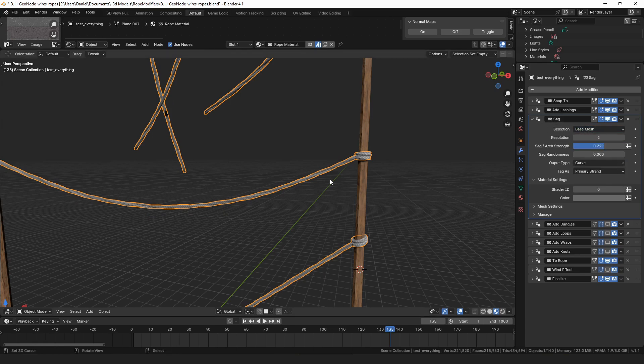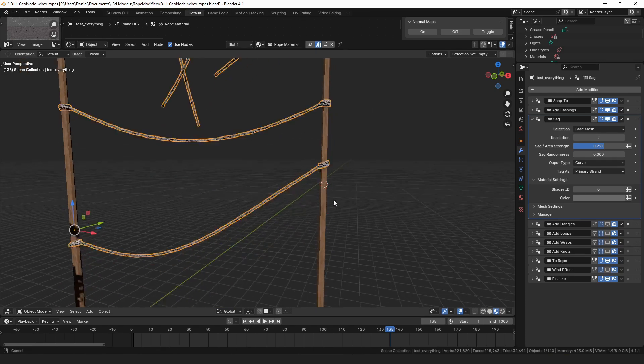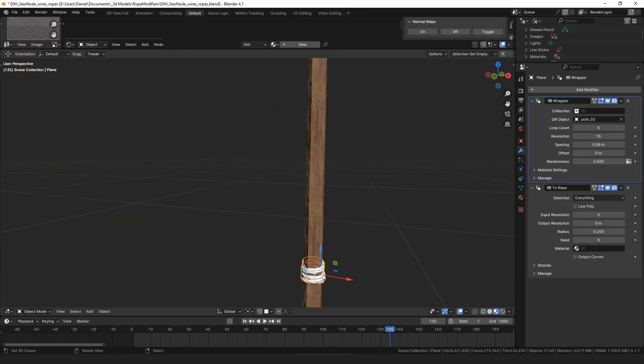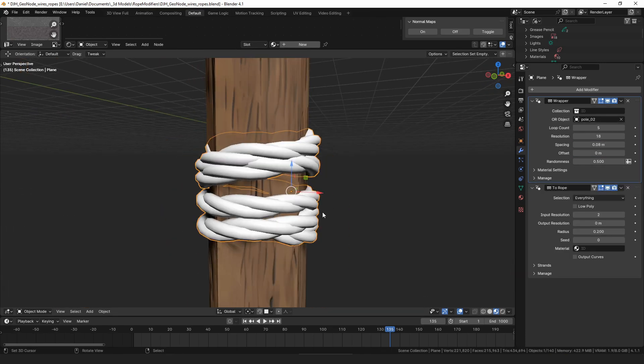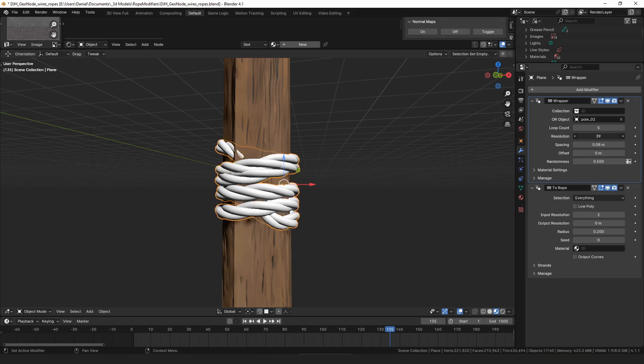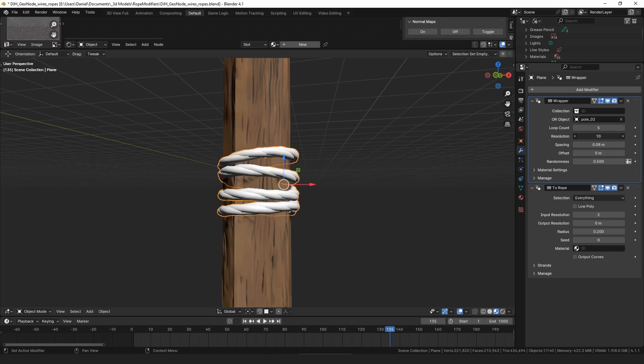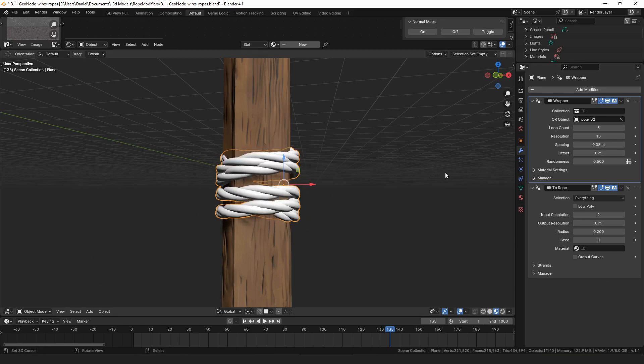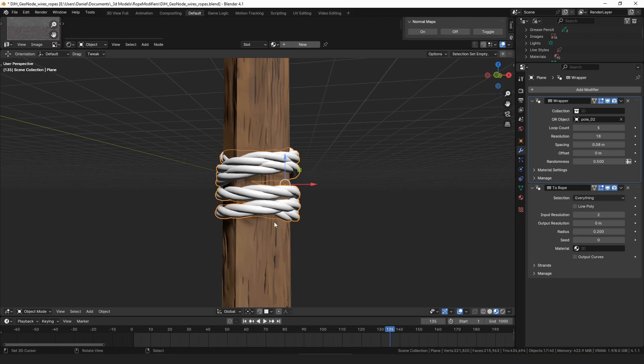Then on the wrapper modifier, there was a problem where when you changed the resolution of the wrapper, the size of the like the overall size of the wrap would increase or decrease. So right now this object's approximately this wide, and before if you reduce the resolution down it would get smaller and kind of go inside of the object.